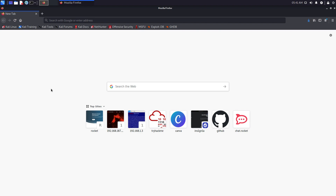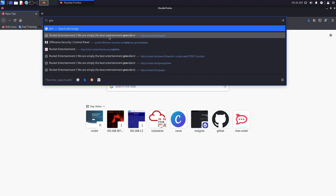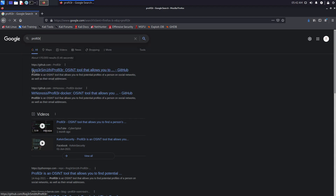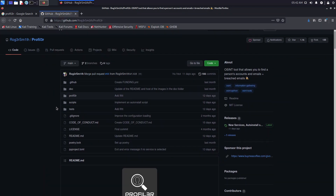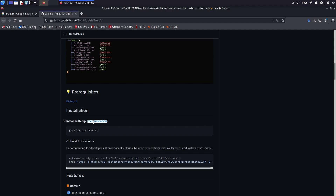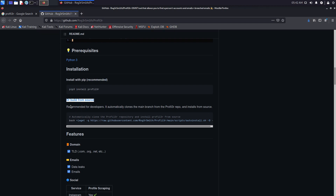Let's start with the installation process. You can open up your preferred search engine and search for 'profiler' — make sure to add a '3' instead of an 'e' in profile. You should see the first link, which is a GitHub repository. There are two ways to install it: one is by installing with pip, which is recommended, and another is building it directly from source, which is recommended for developers.